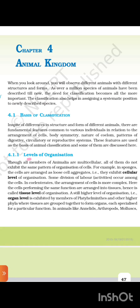4.1.1 Levels of Organization. Though all members of Animalia are multicellular, all of them do not exhibit the same pattern of organization of cells. For example, in sponges, the cells are arranged as loose cell aggregates. They exhibit cellular level of organization, and some division of labor occurs among the cells.